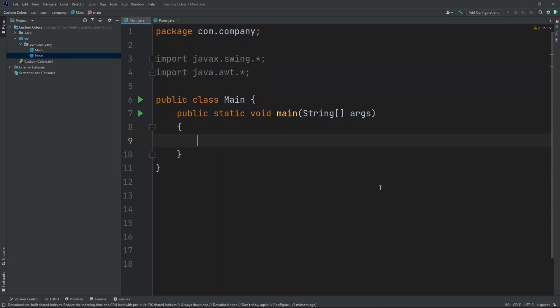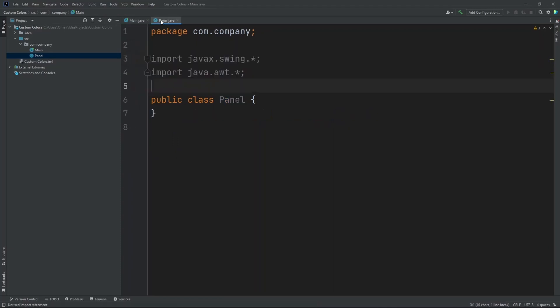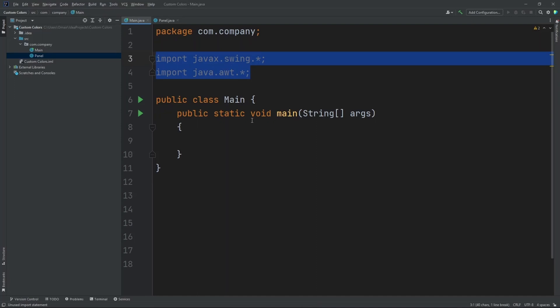Hey guys, today I'm going to show you how to create custom colors. Before you do anything, make sure you have these two imports in your main class and your panel class, or else your program will not work.